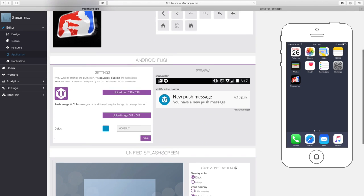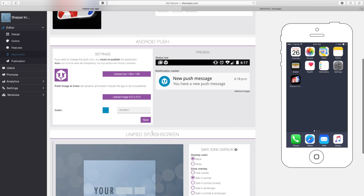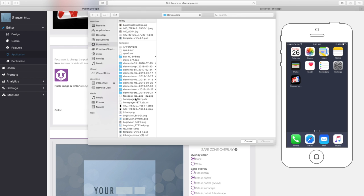I'm going to scroll down to this area. When you have an Android phone, push notifications show up in different ways, so you can upload your icon here as well.